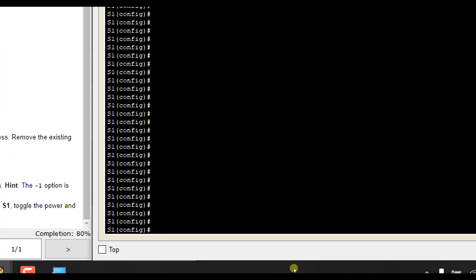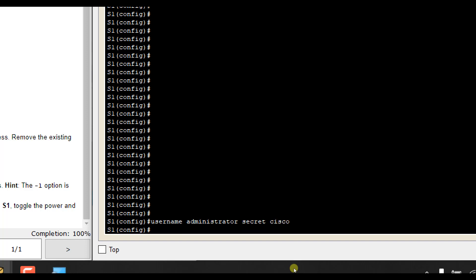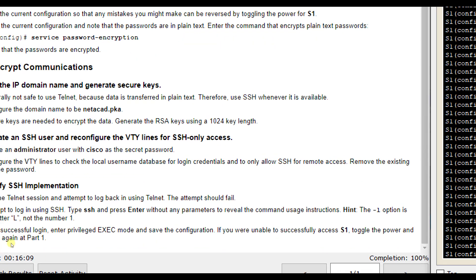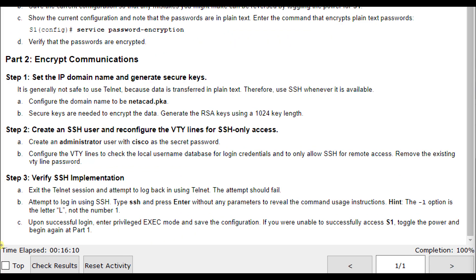Next, we want to set up our username on our system. We want to set up a local username of administrator from the directions. So we want to do username administrator. Make sure you spell it correctly or it won't give you credit. And then instead of a regular password, we're going to do an encrypted one of secret. We'll type secret instead of the word password here and Cisco all lowercase. That's going to set up a local username of administrator. The secret or the password is going to be Cisco. It's just going to be encrypted since we use the secret syntax.